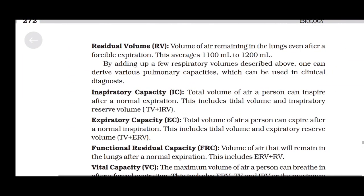Residual Volume (RV): The volume of air remaining in the lungs even after a forcible expiration. This averages 1100 ml to 1200 ml. By adding up a few respiratory volumes, one can derive various pulmonary capacities which can be used in clinical diagnosis.